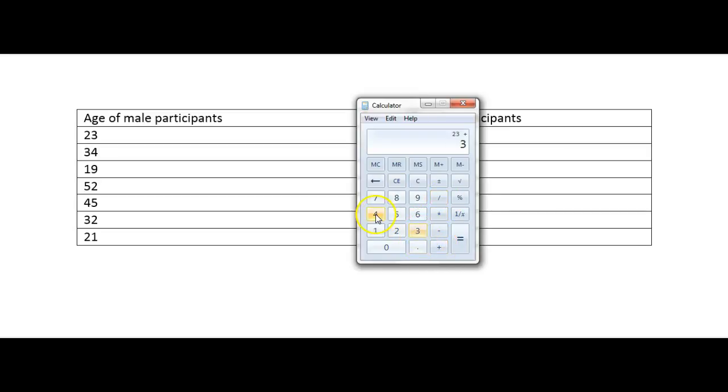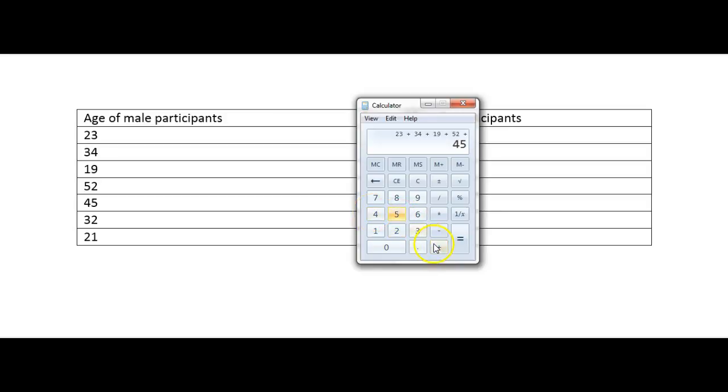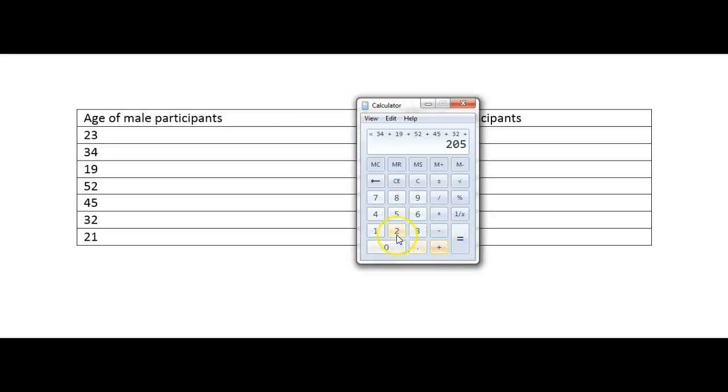So it's 23 plus 34 plus 19. And I know this seems long-winded but this is the way that you have to do it in the exam. And also write it out in the working out box just so that the examiner can see where you're getting your answers from. And the last one is 21.